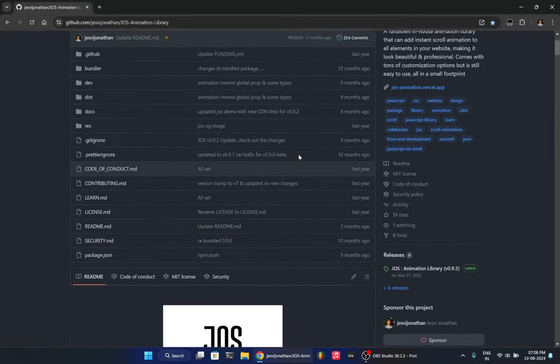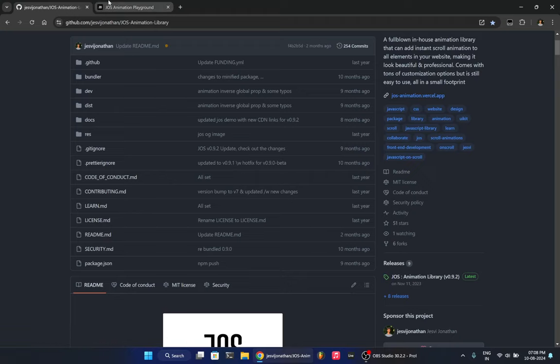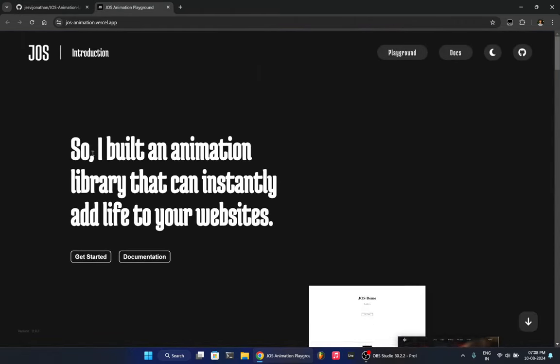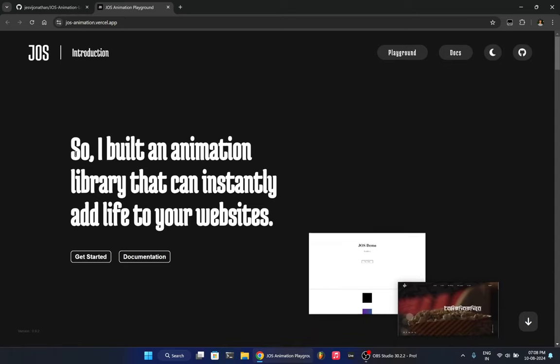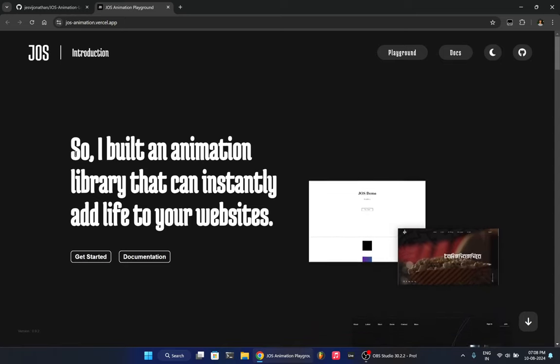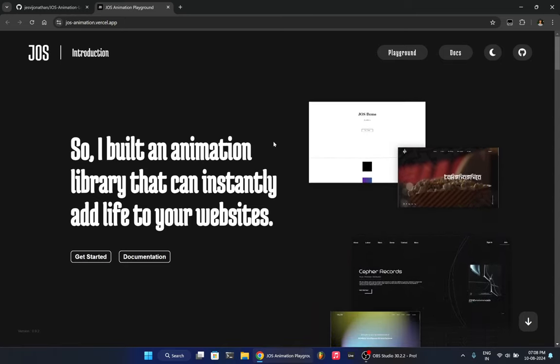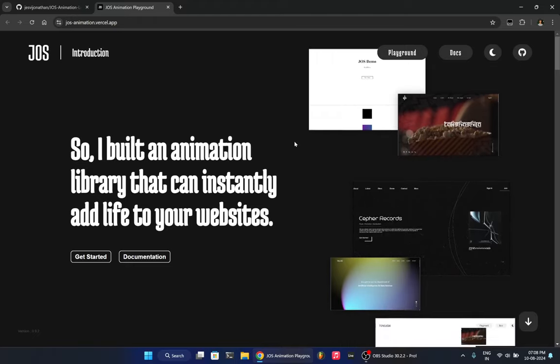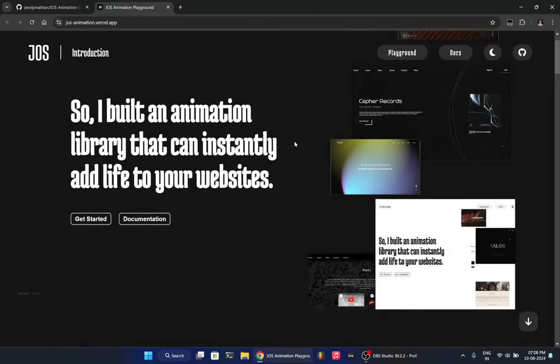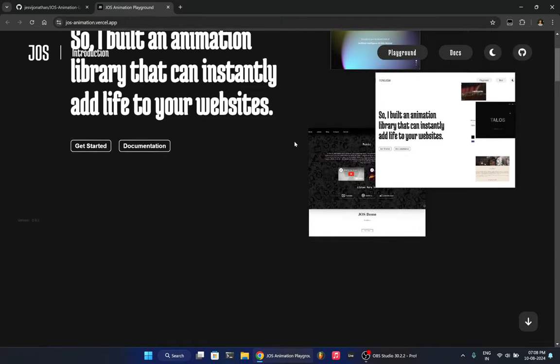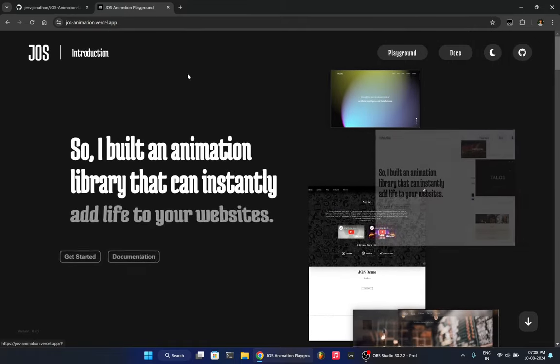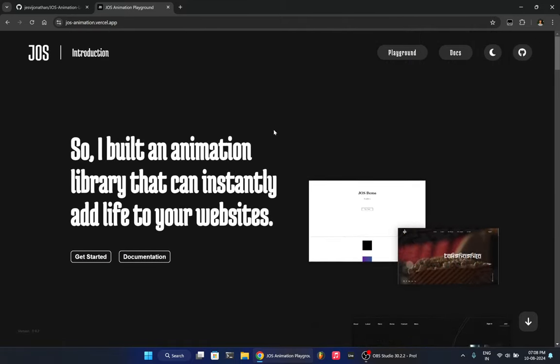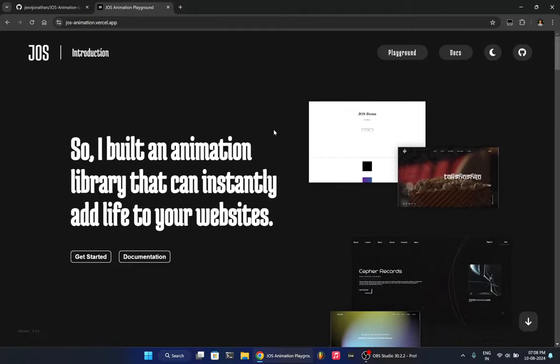And let me get into the animation library itself. So we have a dedicated homepage for Jaws. And as the title says, I built this animation library to add life to your web application. So there was a need during my third year. I was working on frontend applications and I needed an animation library and Jaws came into place.